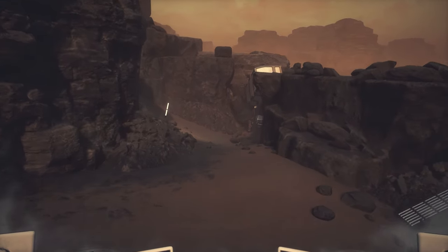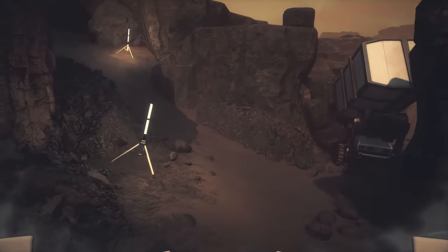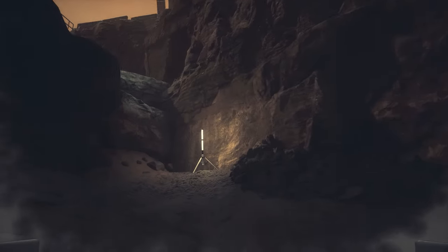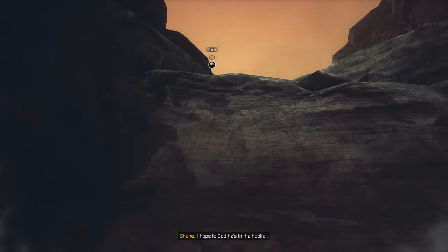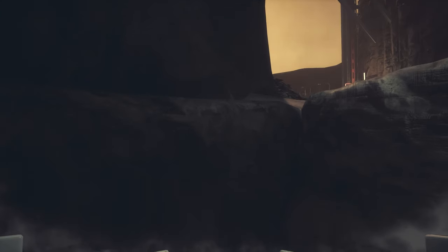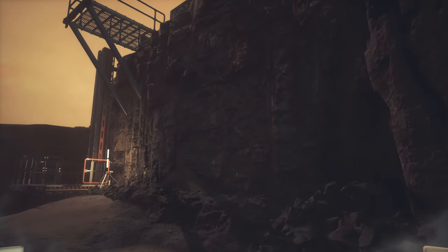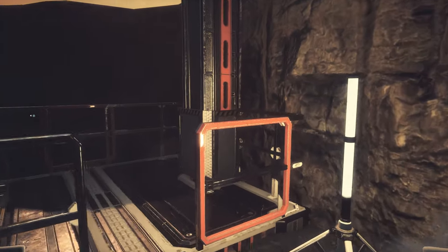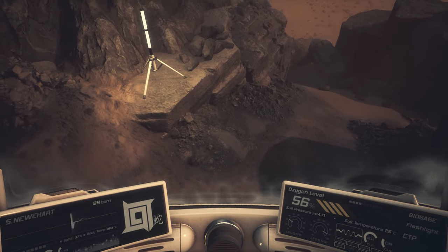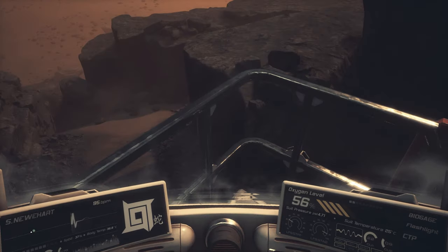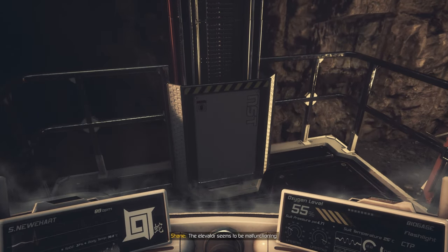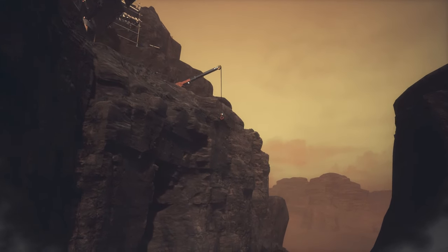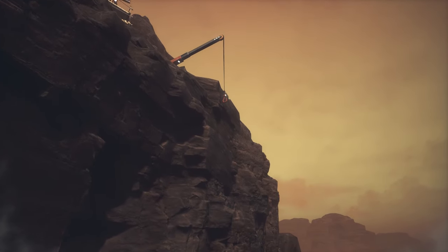I love going every way but the way you're supposed to. I hope to God he's in the habitat. I do have to find an alternate way up. Look at that — that's a thing that I can maybe grab onto.